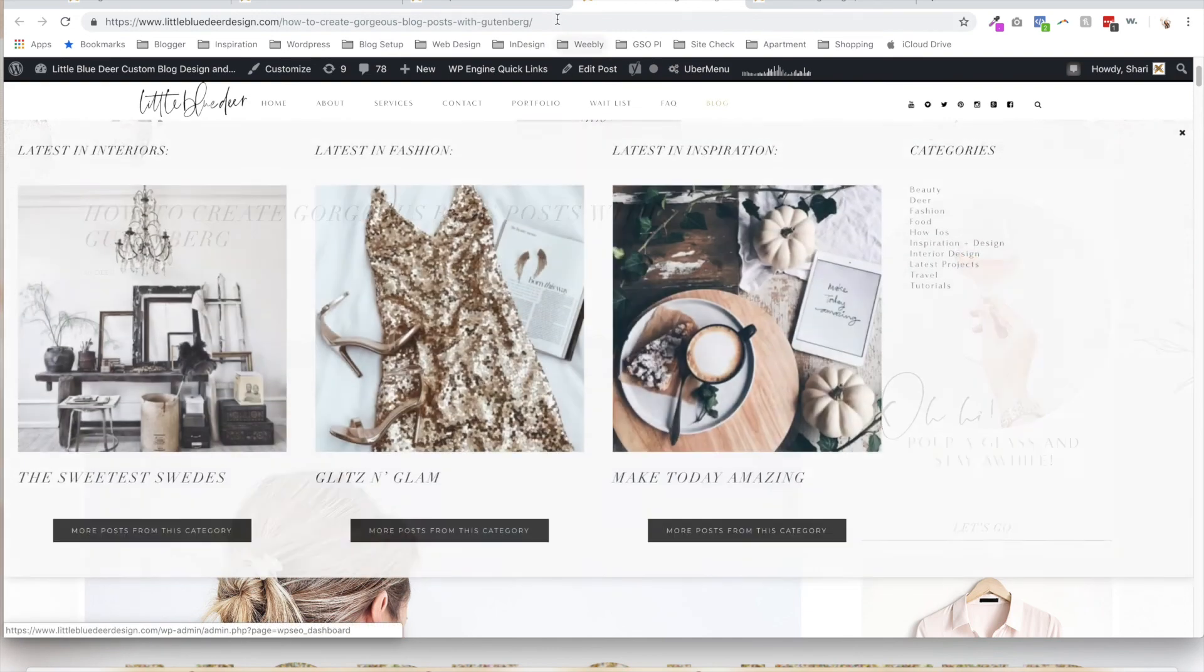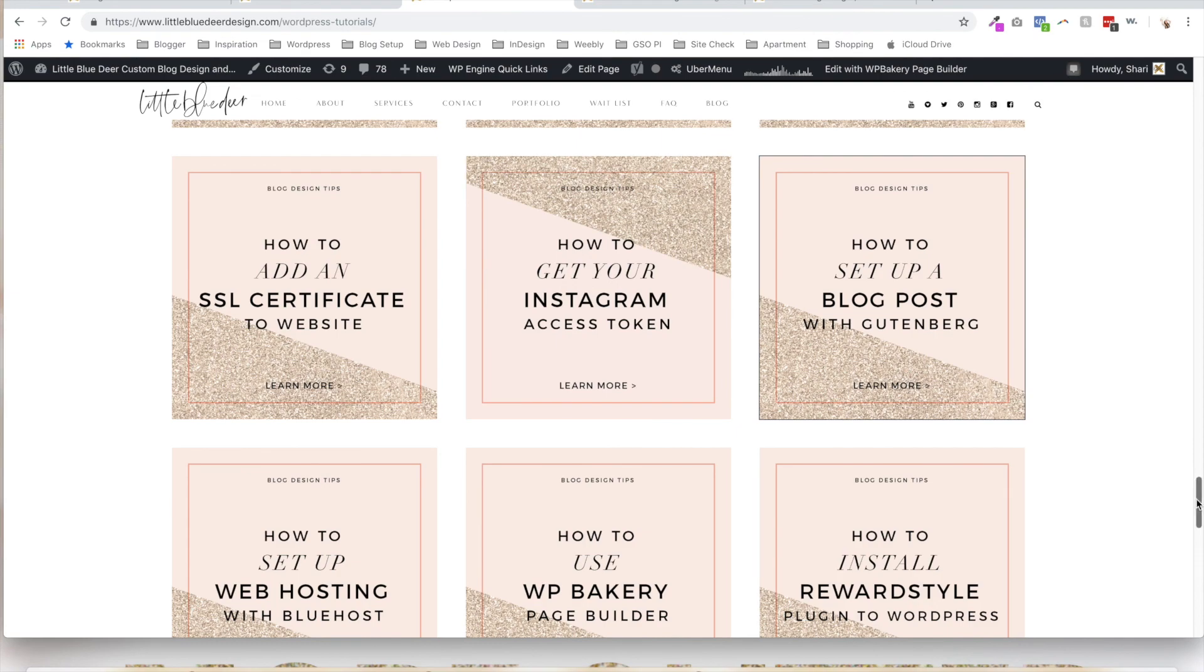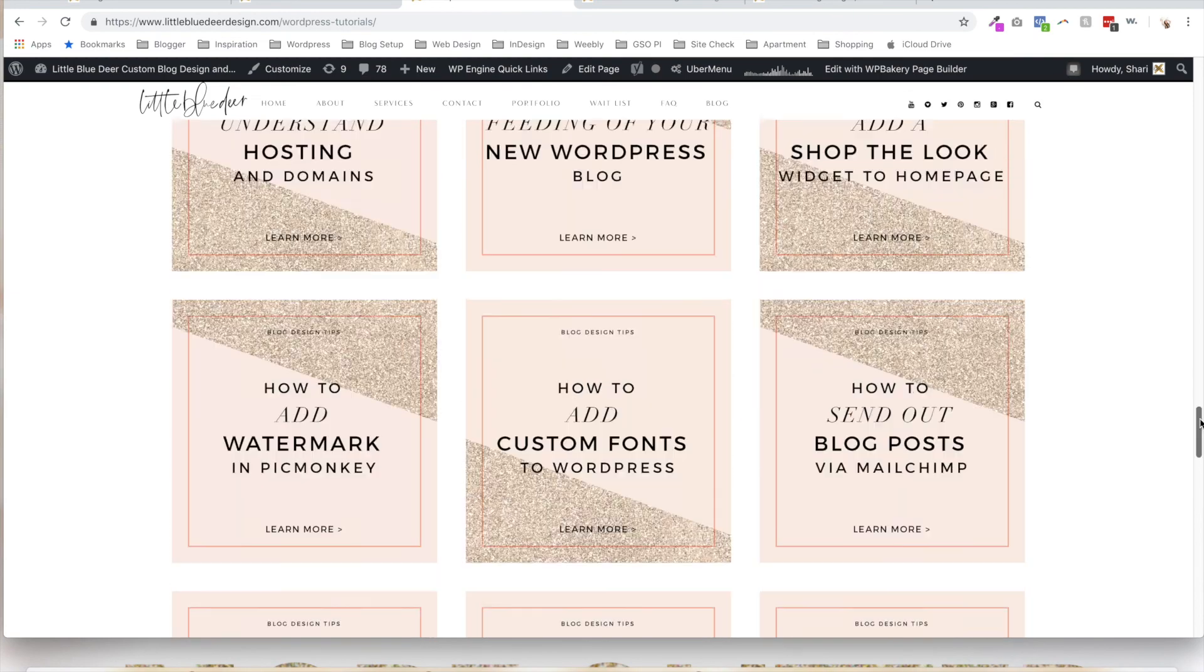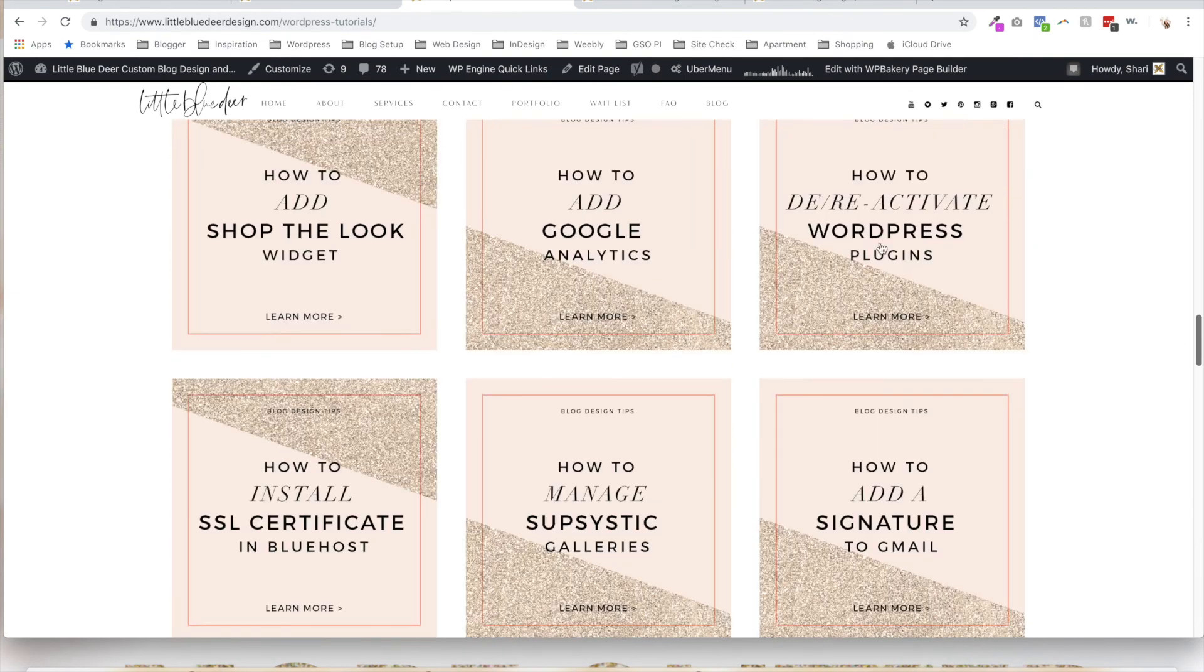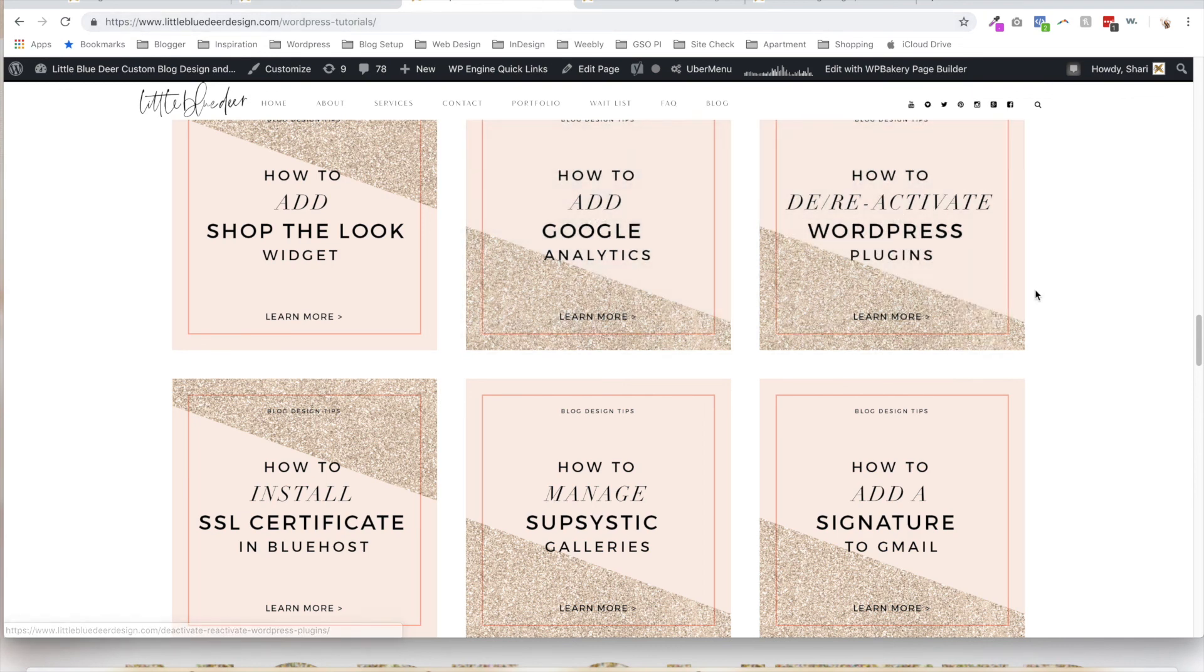So thank you so much for watching my video. You can always visit all of my tutorials here. I have a whole bunch of WordPress tutorials at littlebluedeerdesign.com/wordpress-tutorials. And be sure to follow me on YouTube. Thanks for watching.